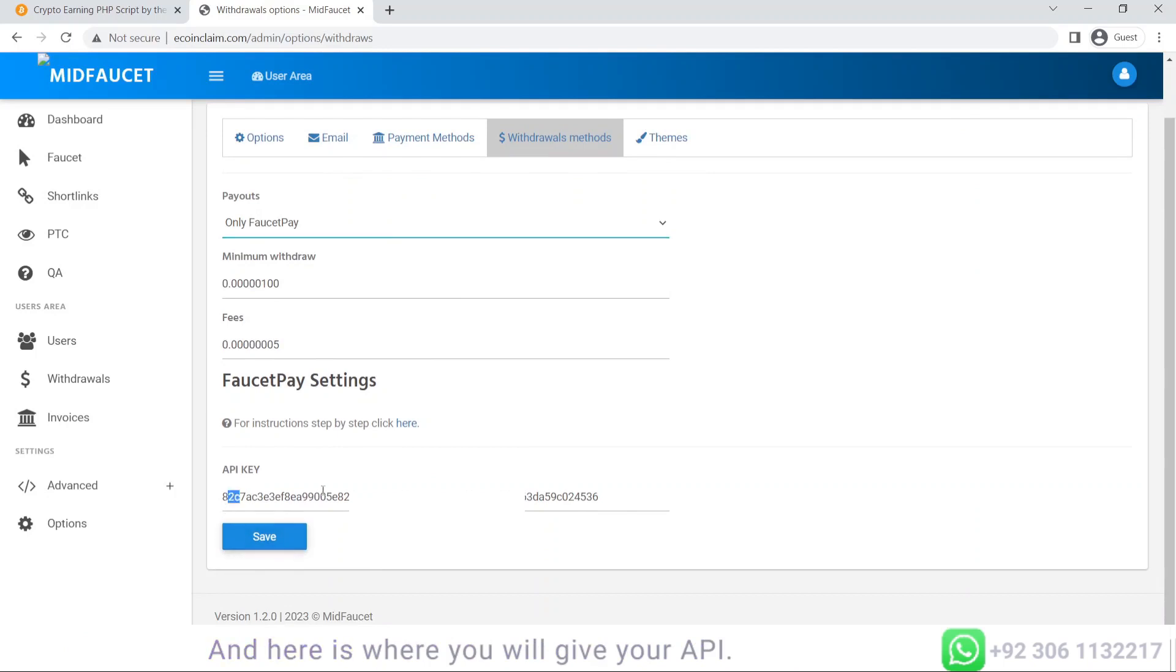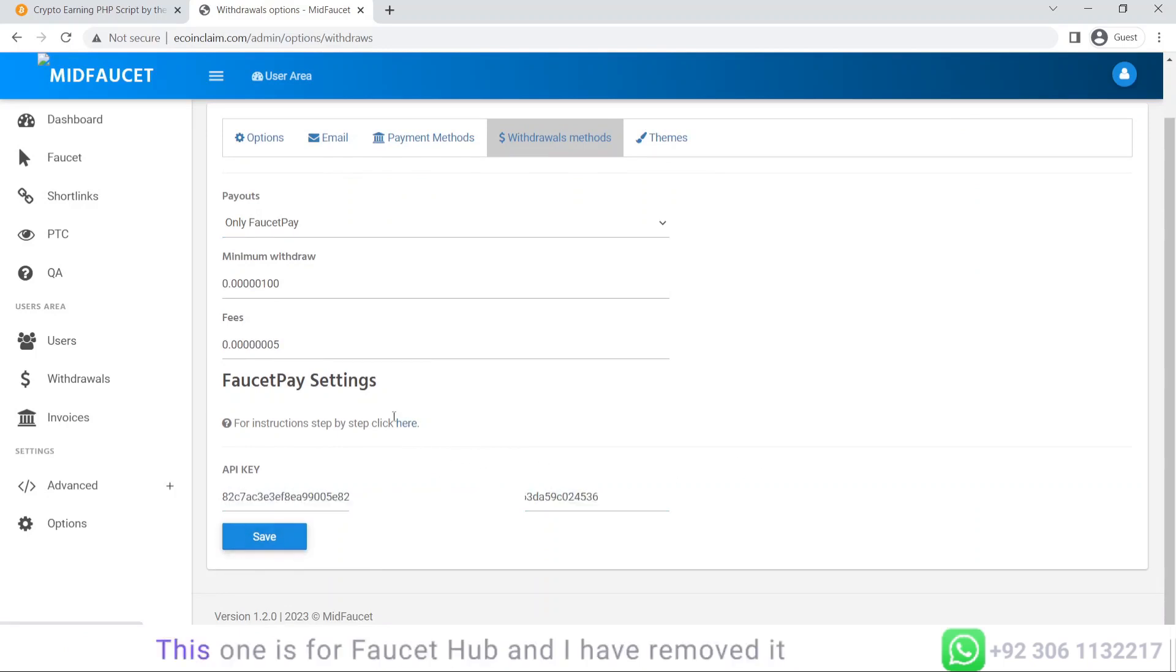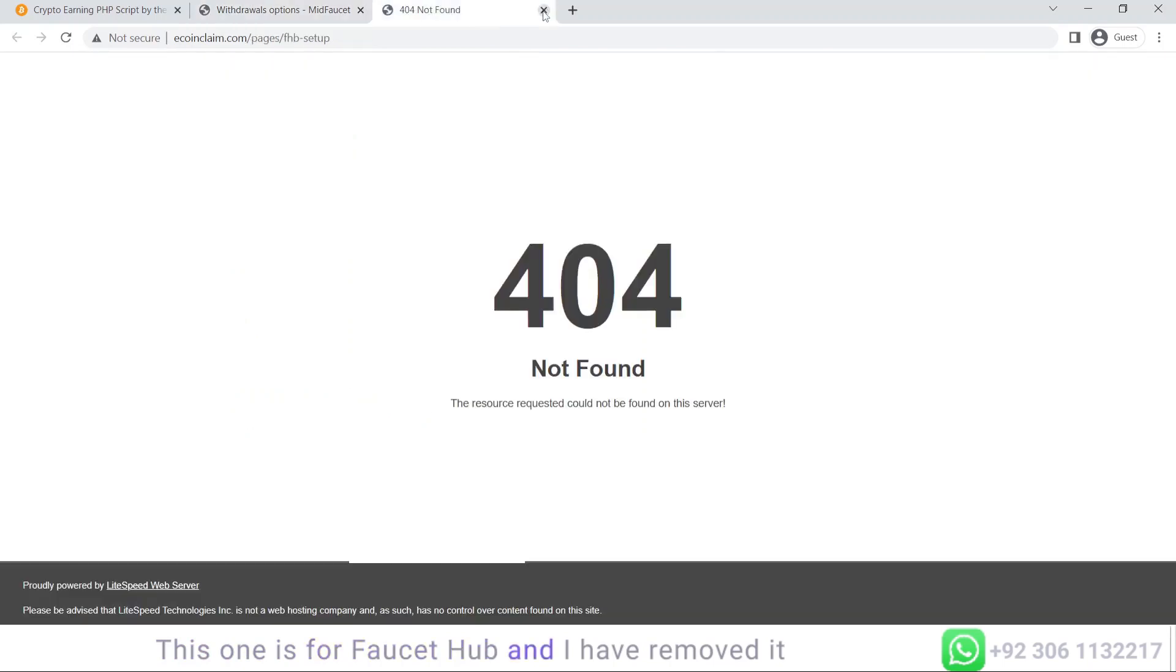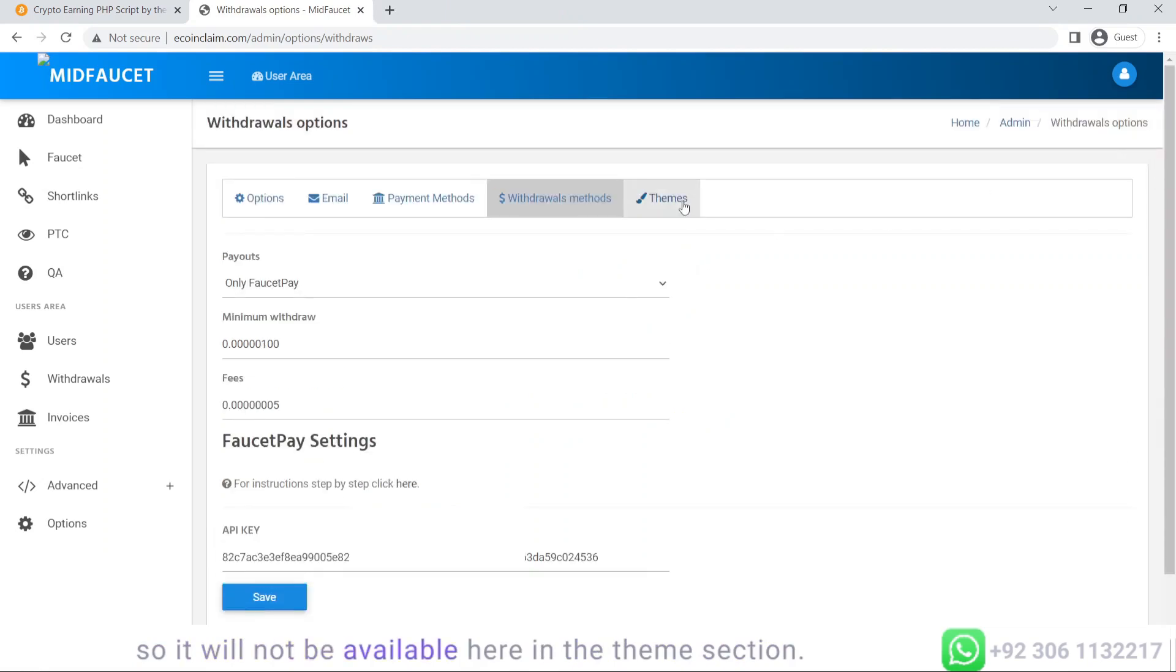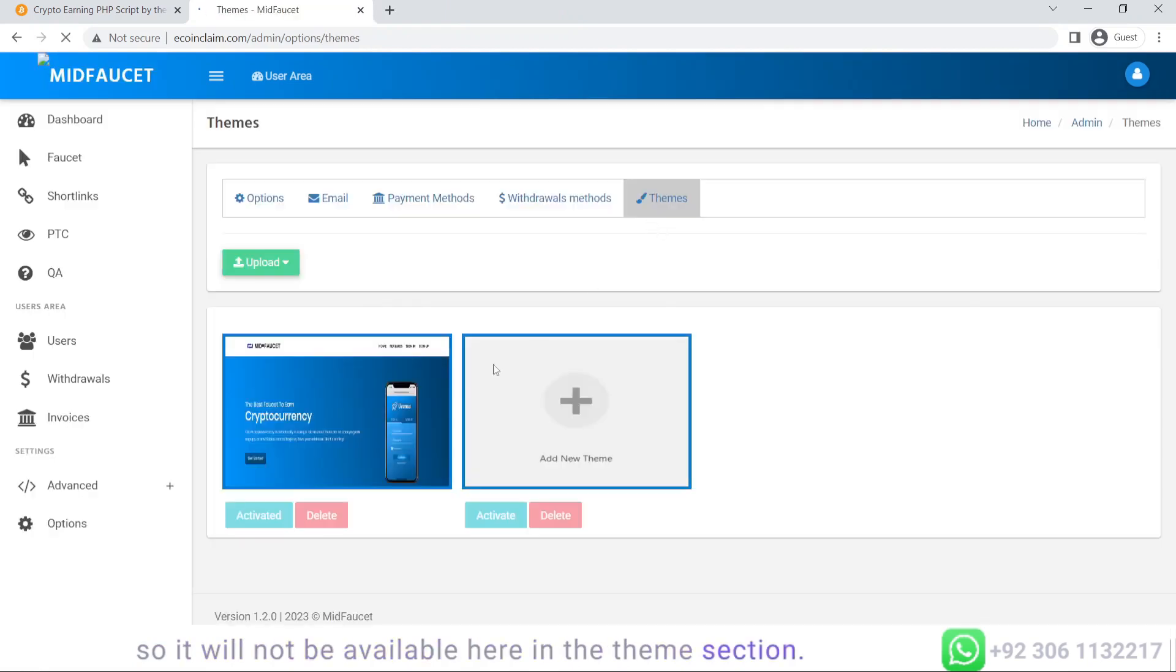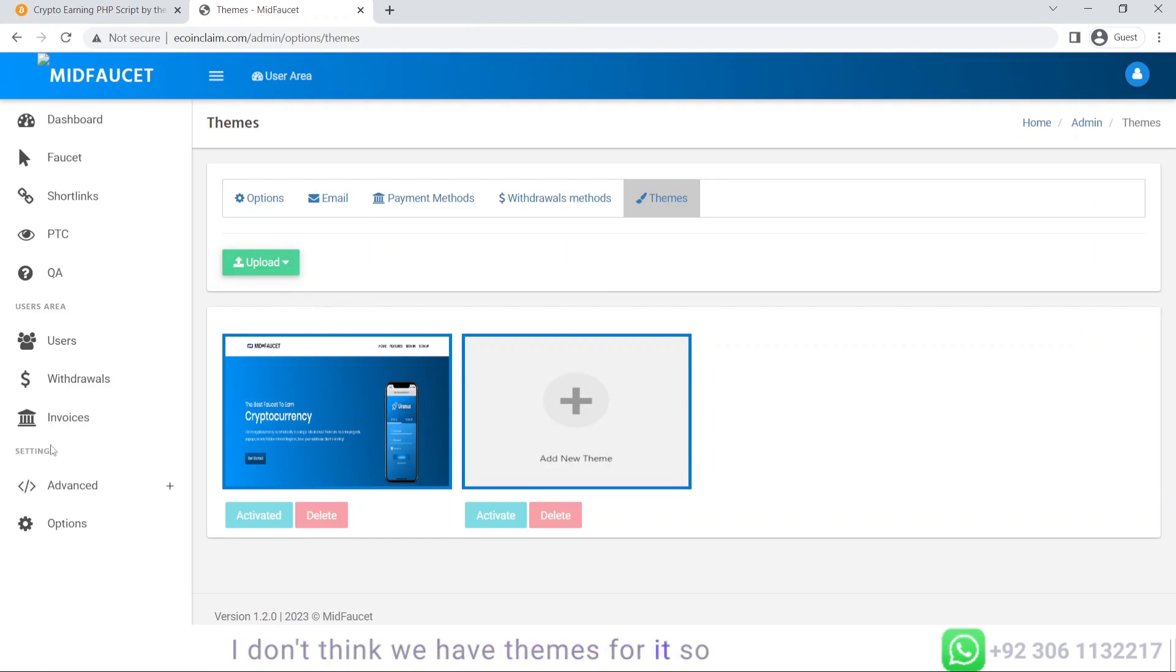Here is where you will get your API. This one is for faucet hub and I have removed it, so it will not be available. In the theme section, I don't think we have themes for it, so you can leave this section as it is.